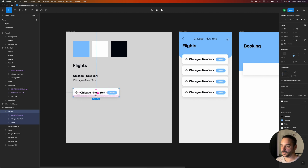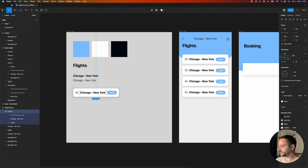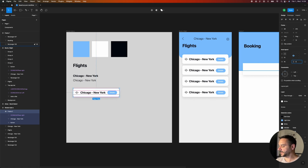If you hover over it you can see the paddings on the top and bottom, and we have a new panel called auto layout. The spacing between elements I'll set to 12, padding left and right I'll set to 16, and padding top and bottom I'll set to 24.